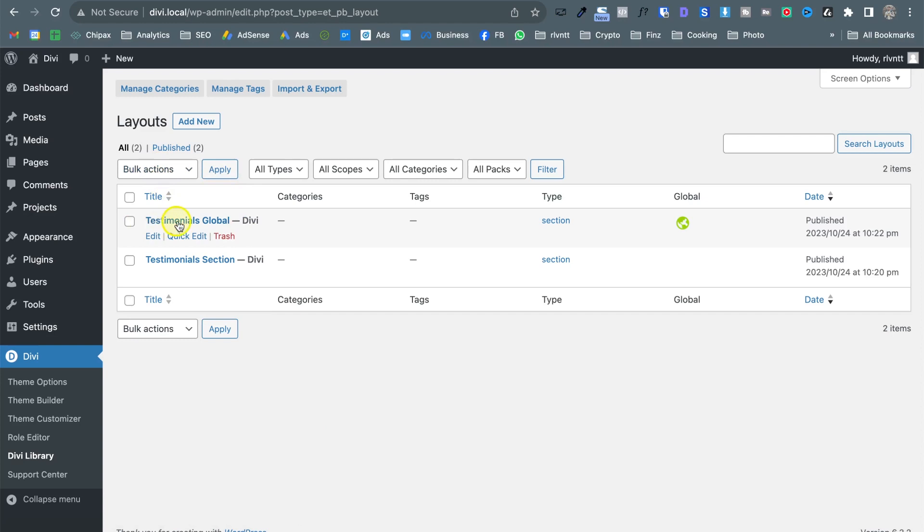and this is where you can use the categorization or the tags if you added some. Of course that's very handy if you have many saved elements on your Divi website